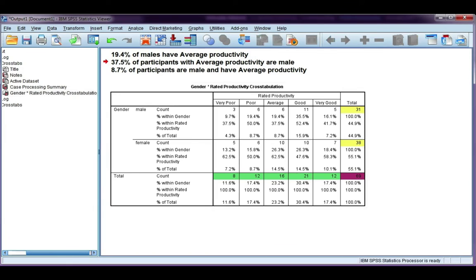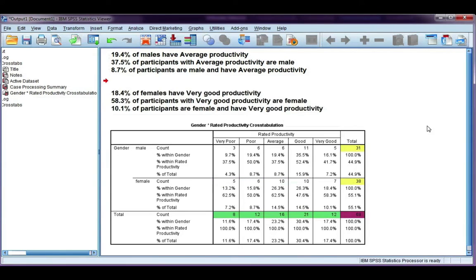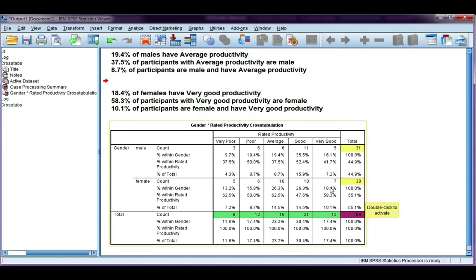Have you had a go? Let's see if you got your interpretations correct. For female and very good productivity, we have three percentages. The first, with respect to gender: 18.4% of females have very good productivity. The second, with respect to productivity: 58.3% of participants with very good productivity are female. The third, with respect to the total: 10.1% of participants are female and have very good productivity.